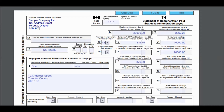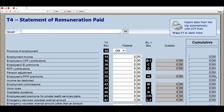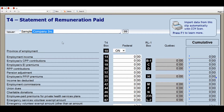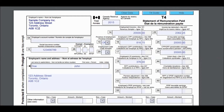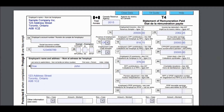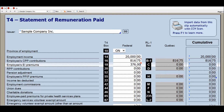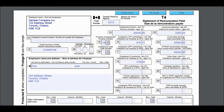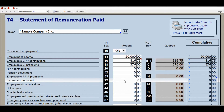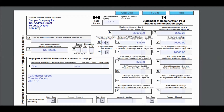Let's start by entering the T4 slip received from his full-time job. Each box number should be matched in the T4 section of the tax software as shown. Double-check all the numbers you enter into the tax software and ensure the box numbers are matched correctly. The insurable earnings is usually calculated automatically by most tax softwares, but be sure they match the tax slip amounts.